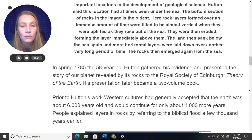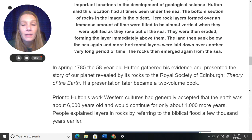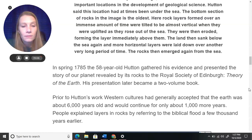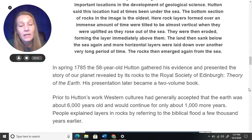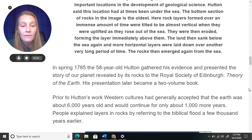In the spring of 1785, the 58-year-old James Hutton gathered his evidence and presented the story of our planet, revealed by its rocks, to the Royal Society of Edinburgh. His presentation was called Theory of the Earth, and it later became a two-volume book. Prior to Hutton's work, Western cultures had generally accepted that the Earth was only about 6,000 years old and would continue for only about 1,000 more years. People explained layers in rocks by referring to the biblical flood a few thousand years earlier.